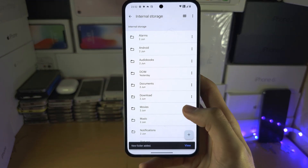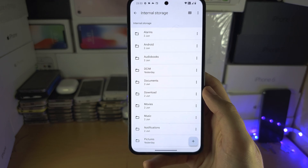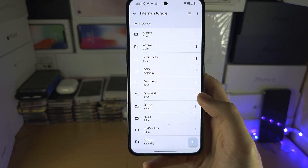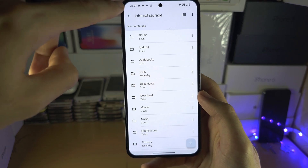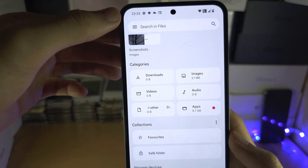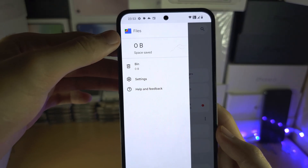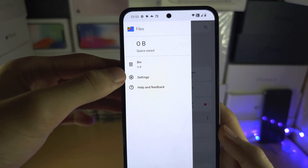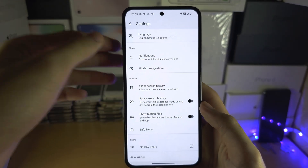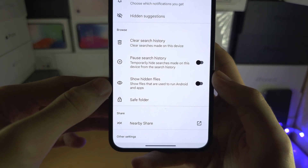Once we create the folder, you're going to notice you can't see it. To turn the hidden folders on or off, go back and you're going to see the triple lines — tap on the triple lines — and then tap on Settings. Inside of the Settings, you're going to see 'Show Hidden Files'.